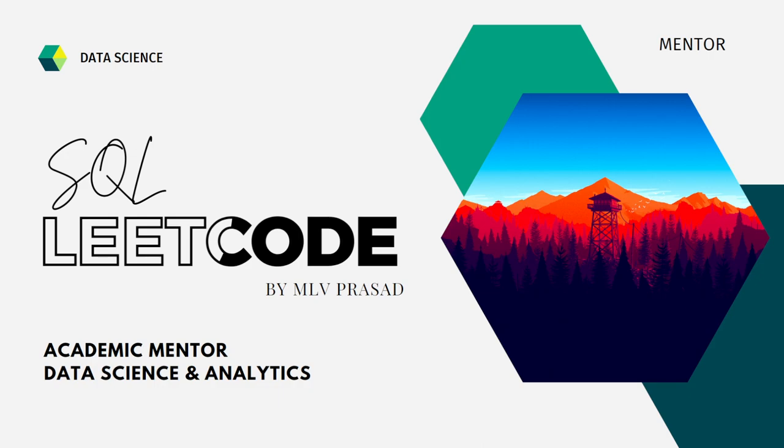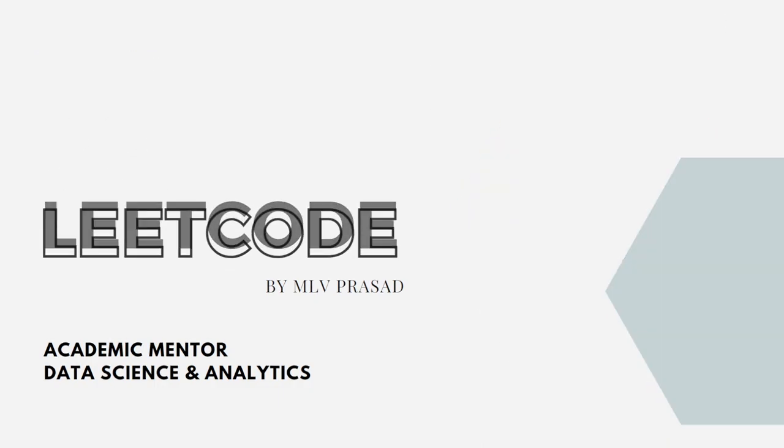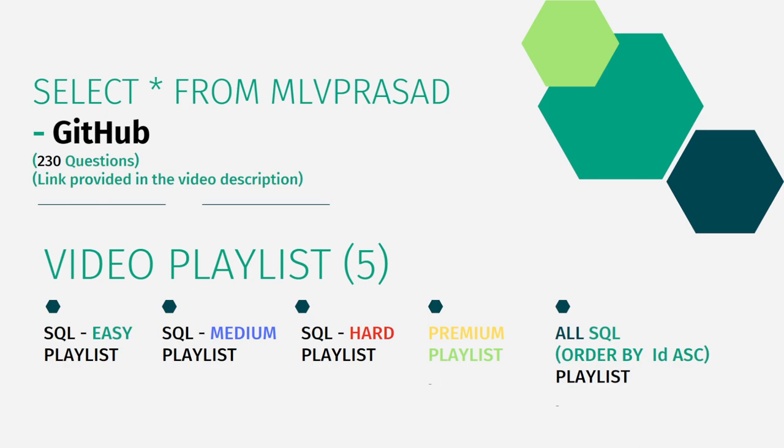All my code solutions for the questions asked in the LeetCode platform are there in my GitHub repository for all the 230 plus questions which are available right now and the link for that is provided in the video description in the comment box which is pinned right now.